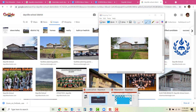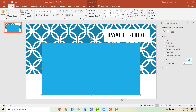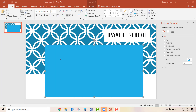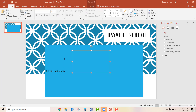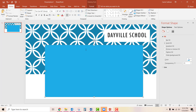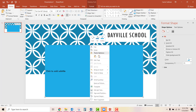Then go to the document that you want to insert your image into. When you're ready to insert it, go ahead and right-click and Paste. Now, what you'll notice here is that you cannot see the image that I've pasted because it is behind the text box that I want to have it on top of.